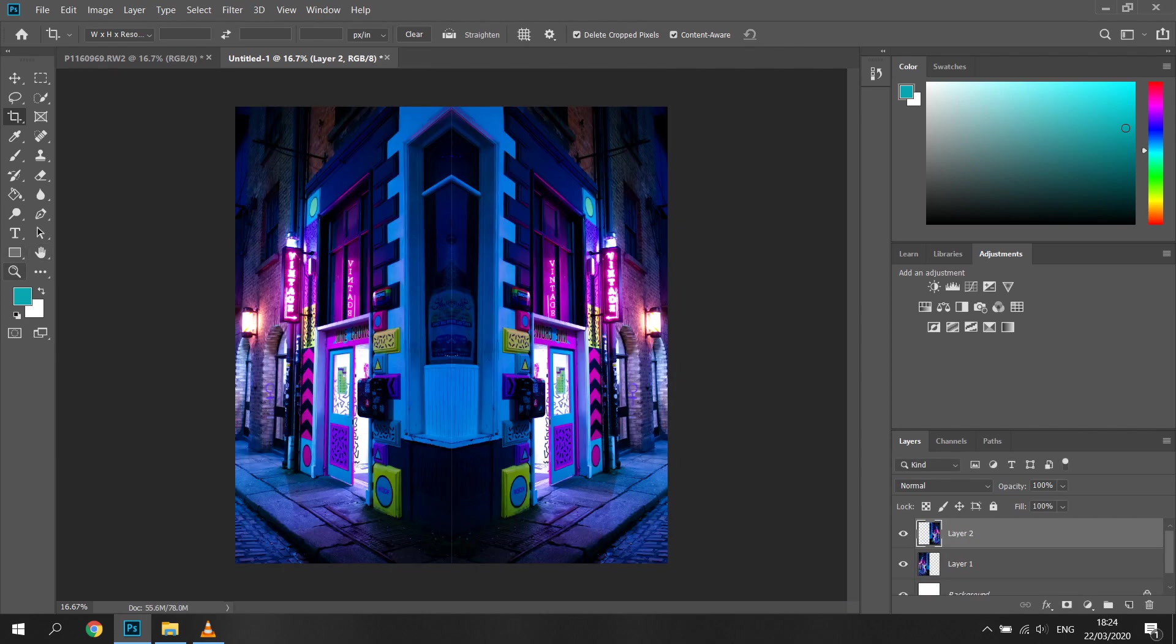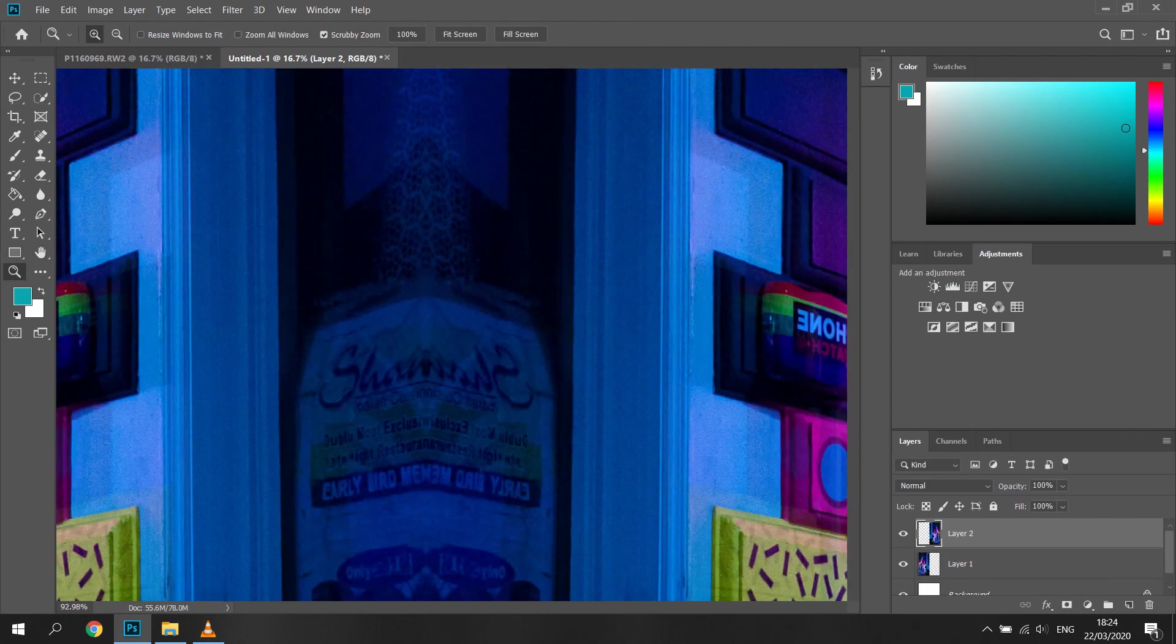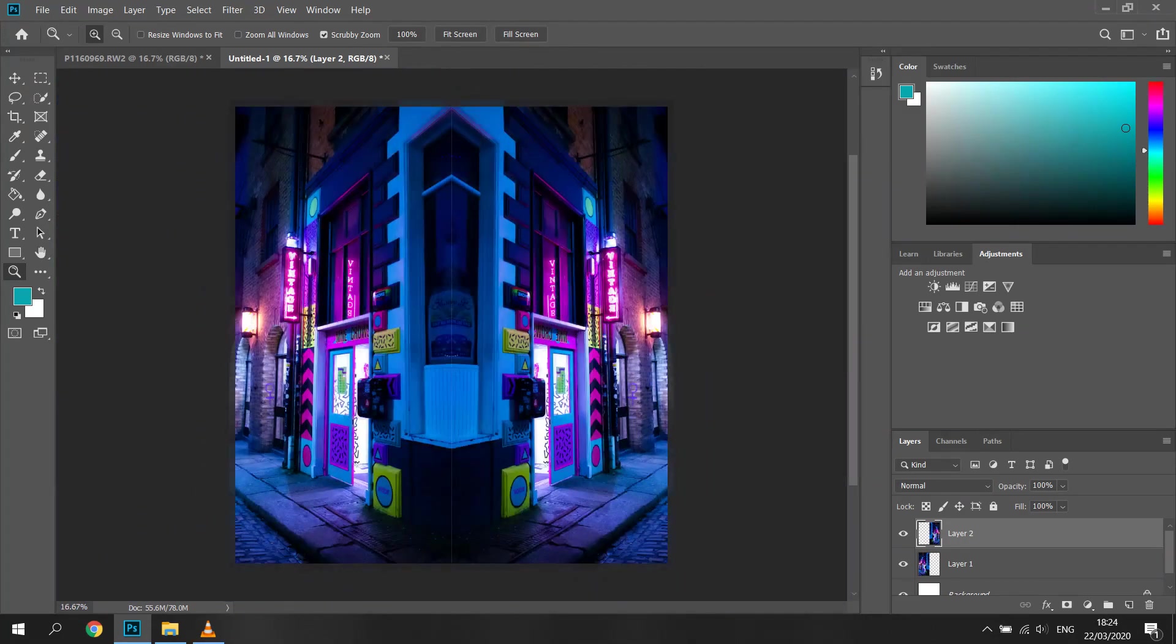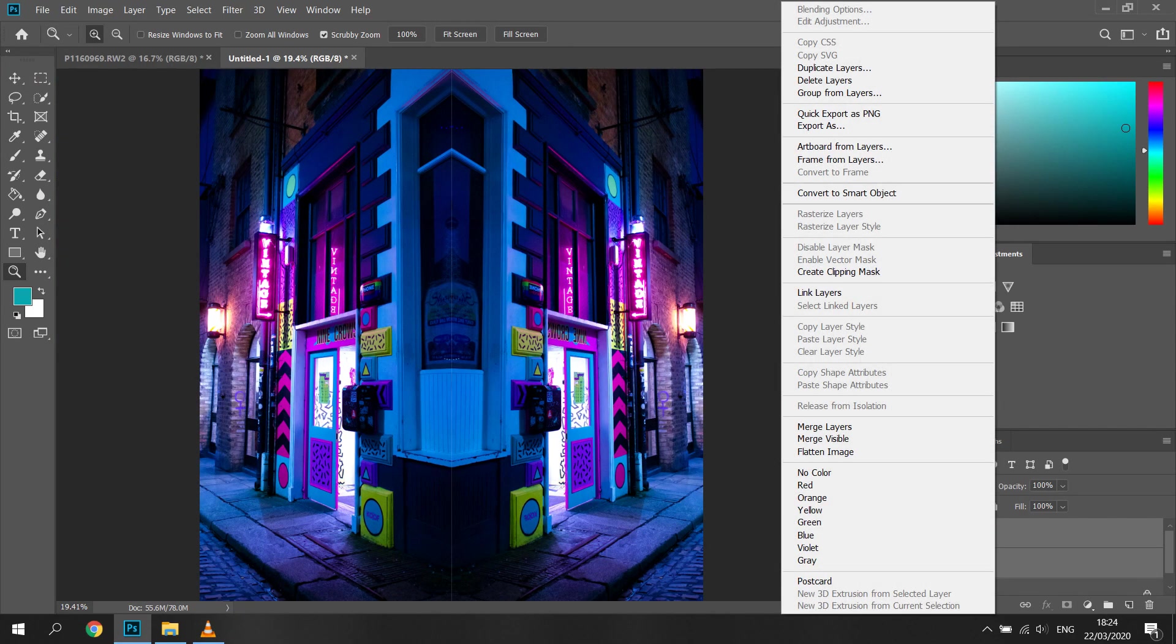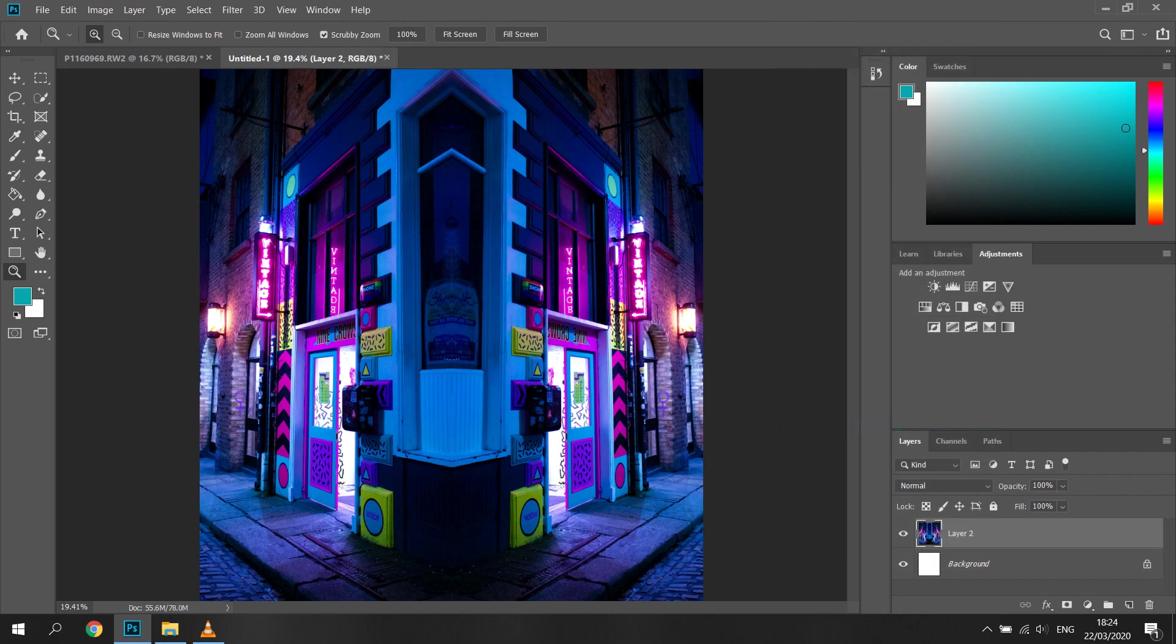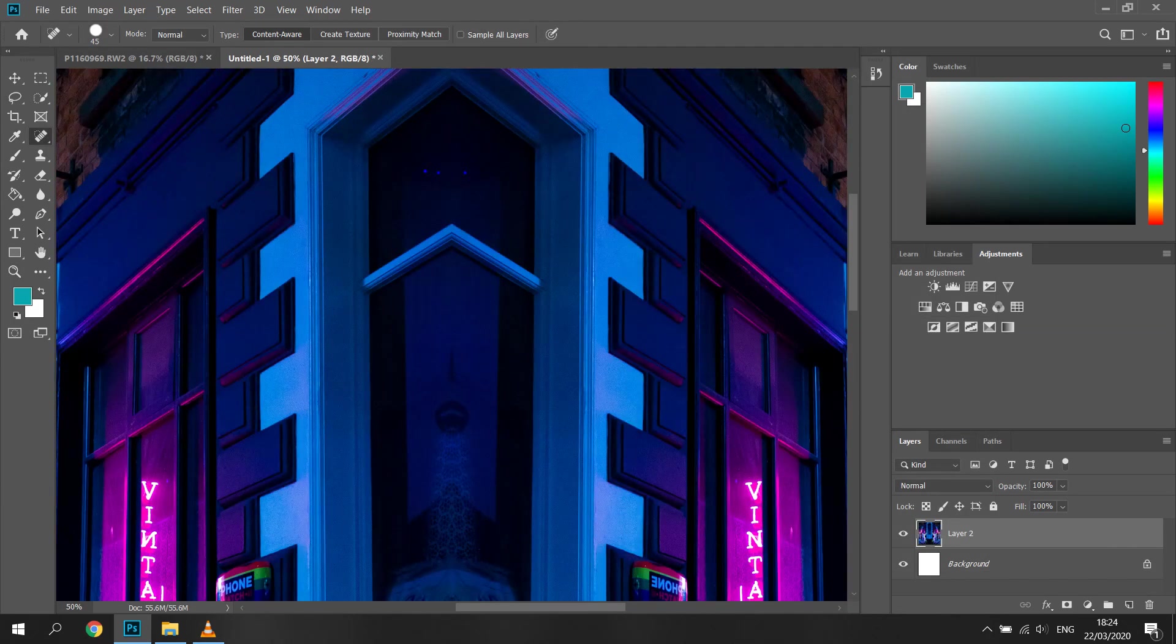Sometimes you might see the line between the two sides that actually isn't there. I think it has something to do with the two sides being two layers, so I select the two layers, right click and select merge layers, and this line disappears.